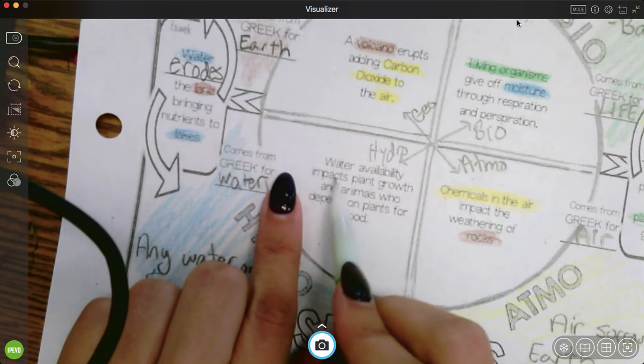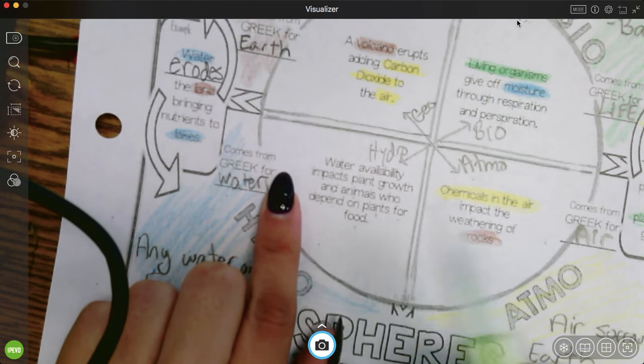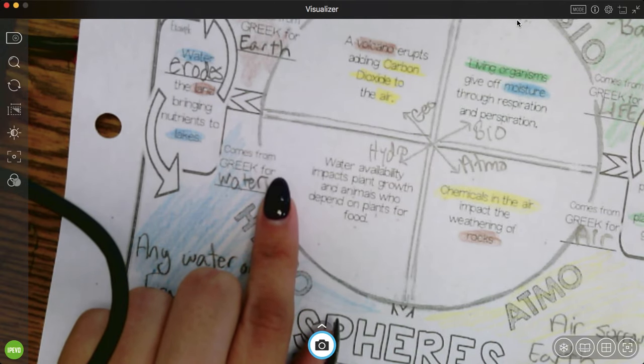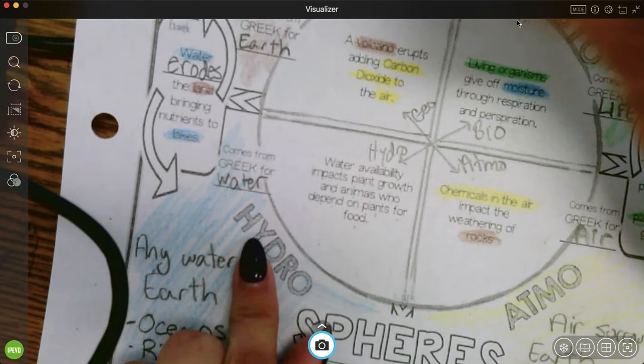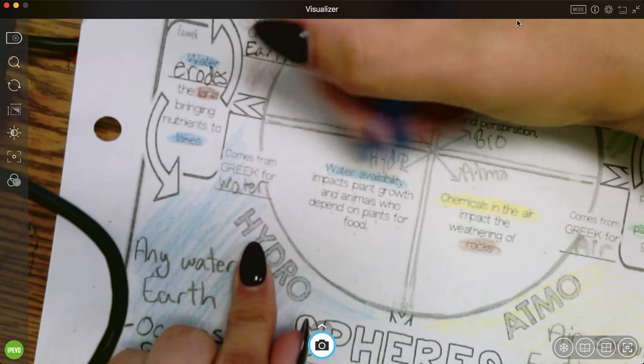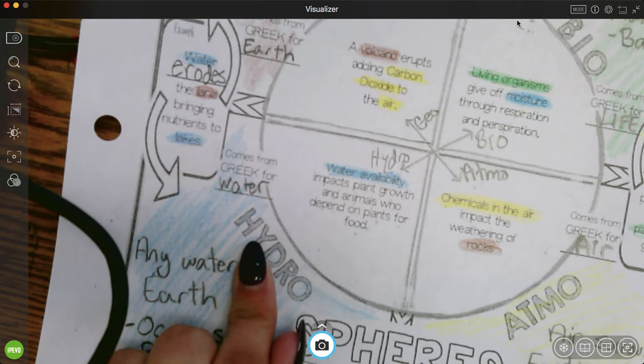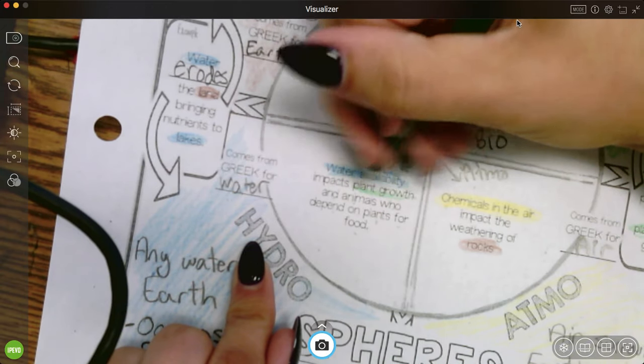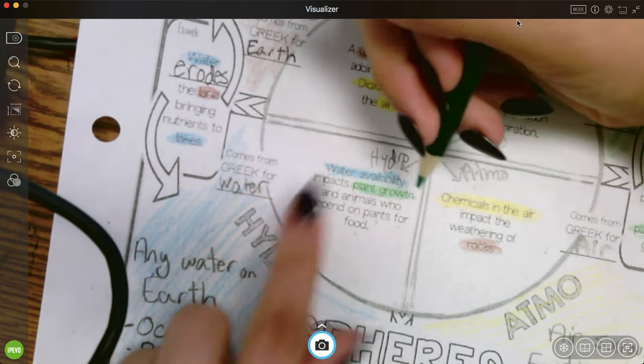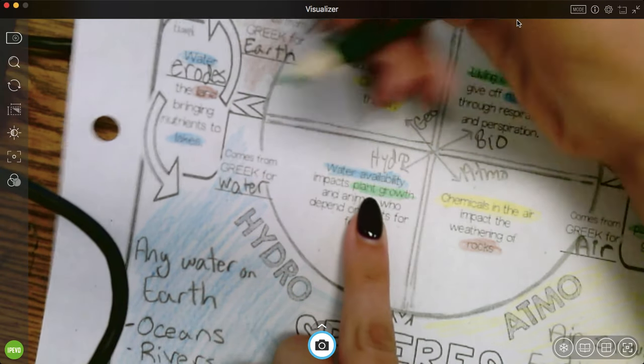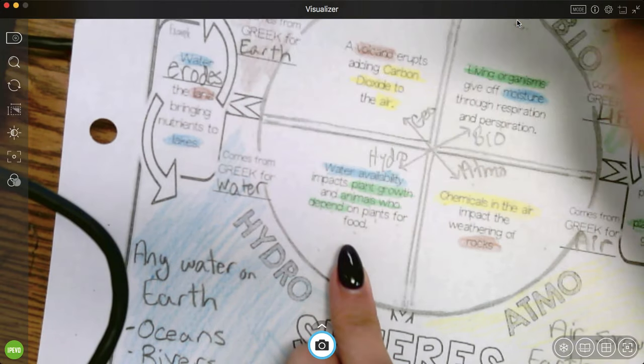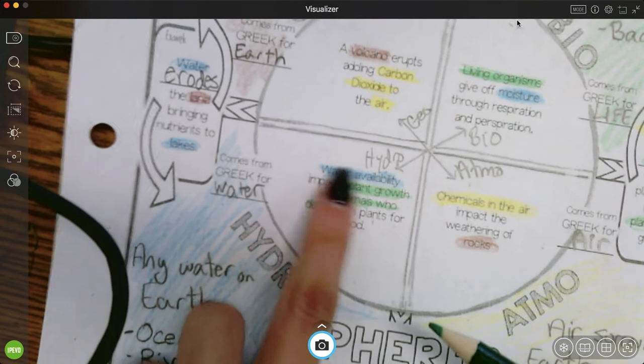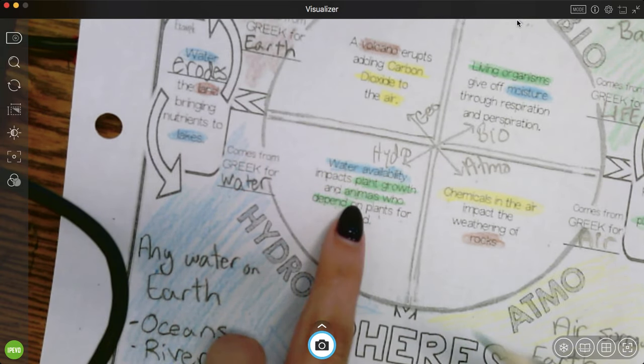And our last example. Water availability impacts plant growth in animals who depend on plants for food. So here the hydrosphere, hydrosphere is the water availability. So is there a lot of water or a little water? And the biosphere is going to be plant growth. So the water can affect if the plants grow or not. And if the plants grow, it's going to affect the animals who depend on them. Because if there's no water, the plants can't grow. And if there's no plants, the animals can't eat.